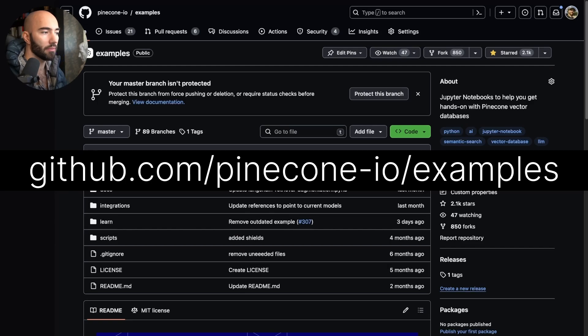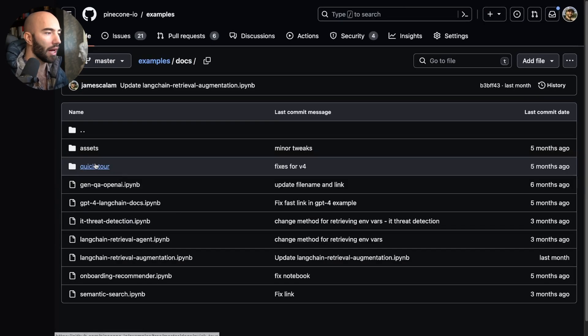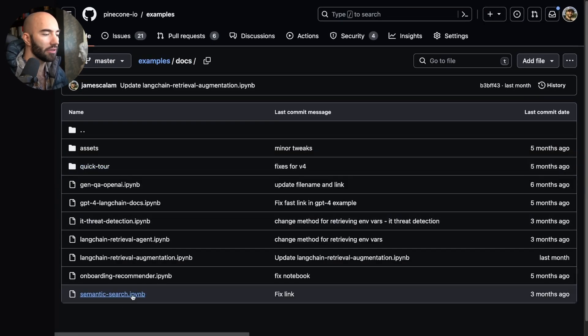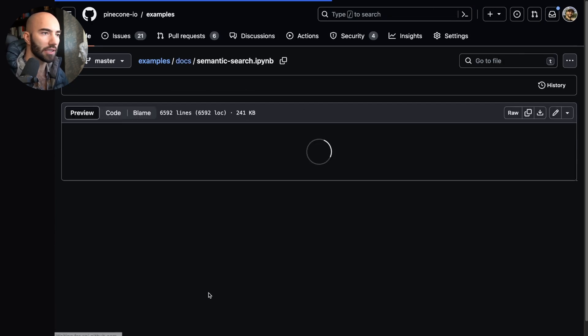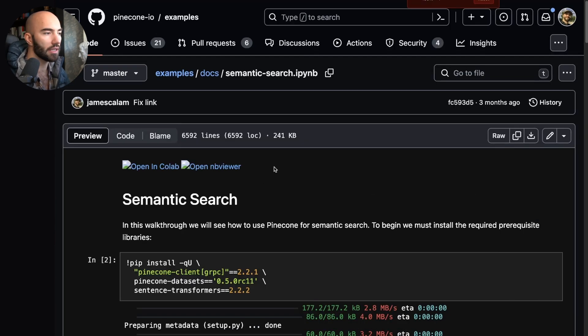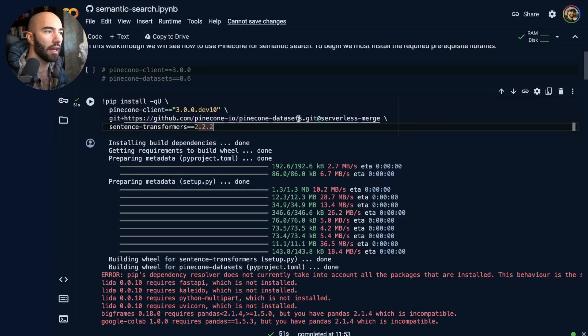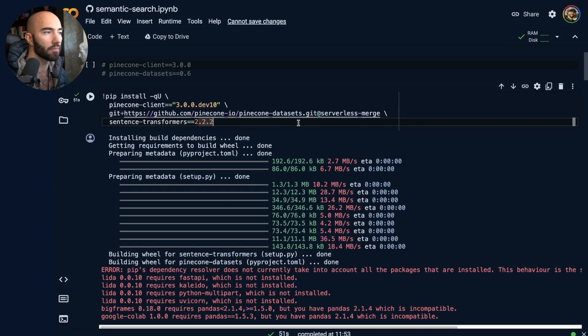Now, they're the cost savings. Let's take a look at how we'd actually use new Pinecone serverless via the Python client. So I'm going to come over to the examples of Pinecone, and I'm just going to do semantic search for now. Okay, so semantic search, I will open this in Colab.